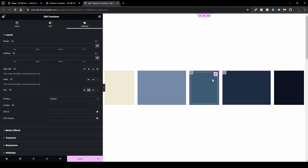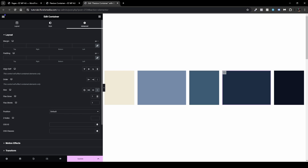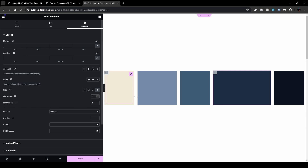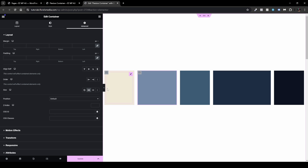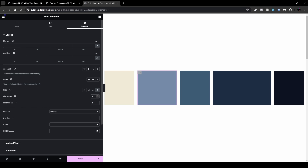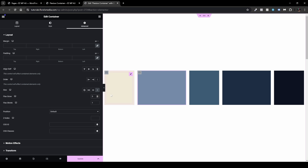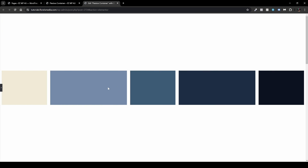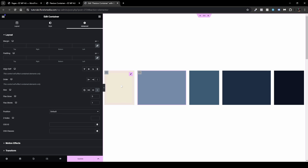If we go to Custom, we can see that by default it is set to flex grow and flex shrink. If we define flex grow to two or three and head over to the other box and also set it to custom and define flex grow to three, we can see that we can define how much bigger or smaller they will grow compared to the others.